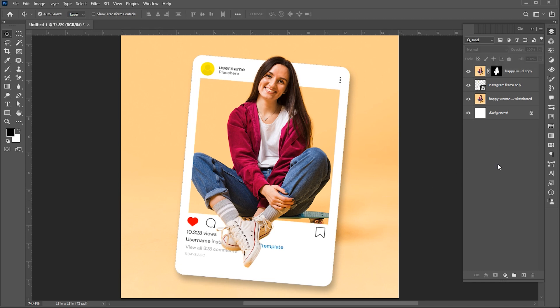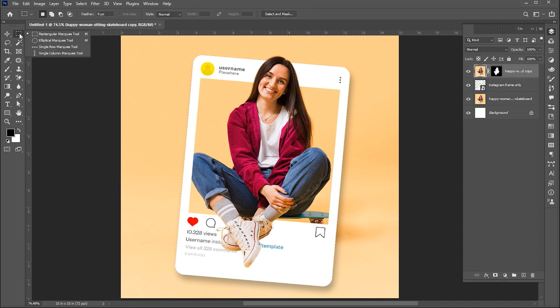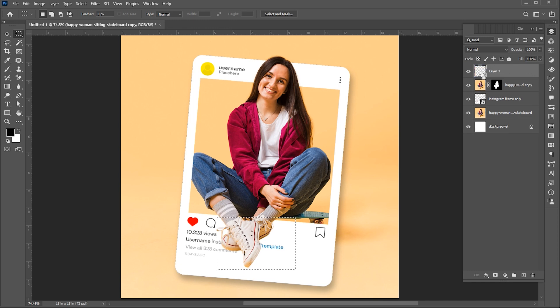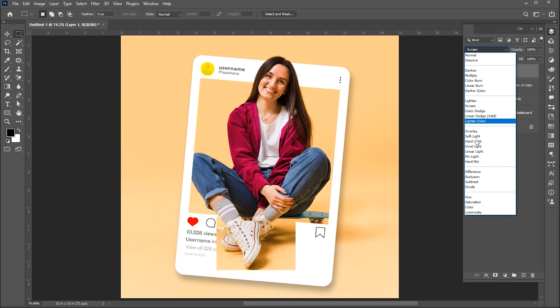Now select the image, go to the Rectangular Marquee tool and select this area. Press Ctrl plus J and change its blend mode to Luminosity.